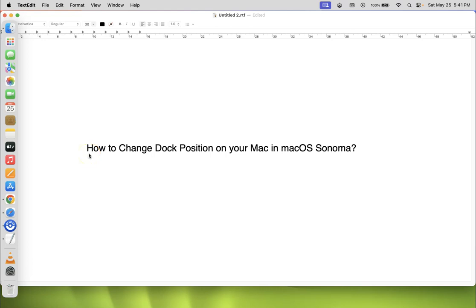Hi guys, in this video I will show you how to change dock position on your Mac in macOS Sonoma. So let us start.